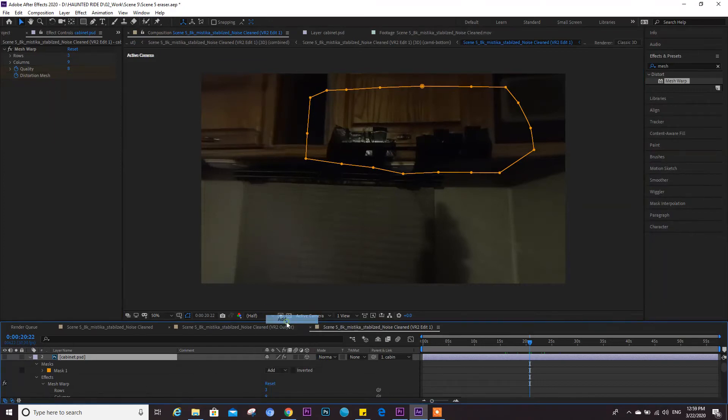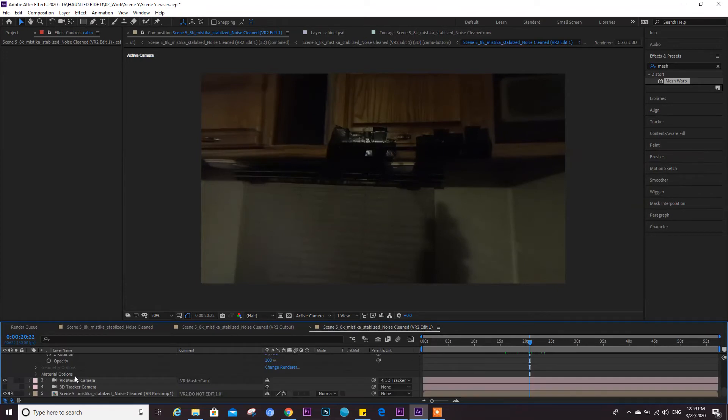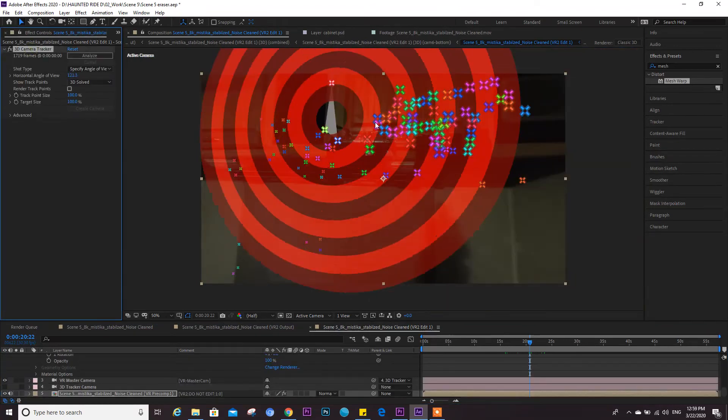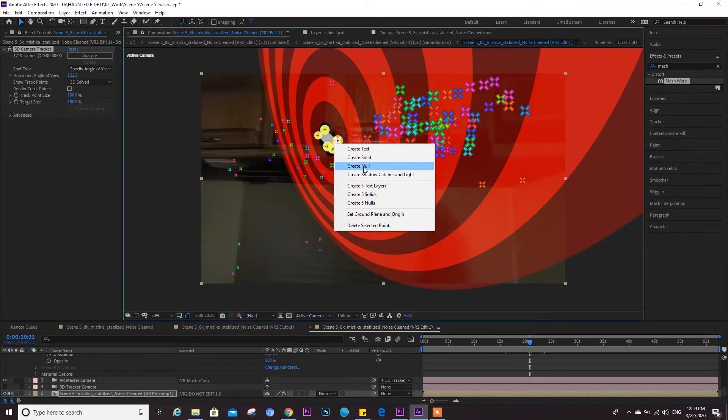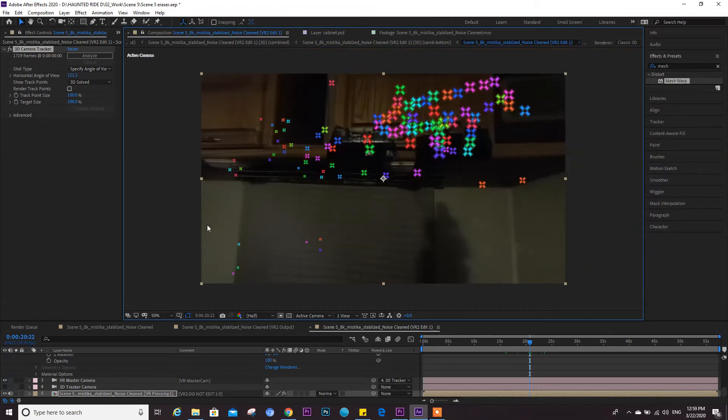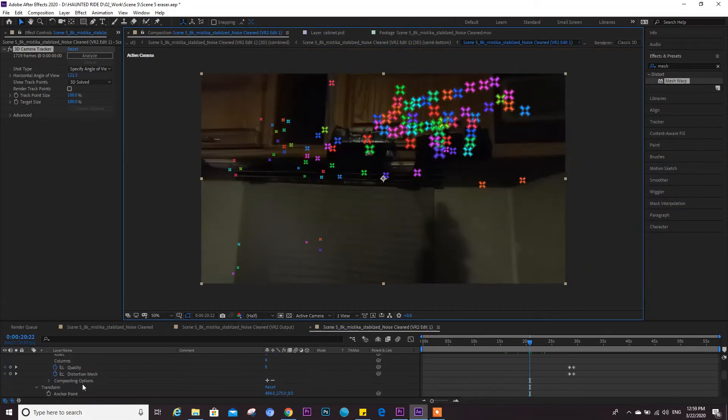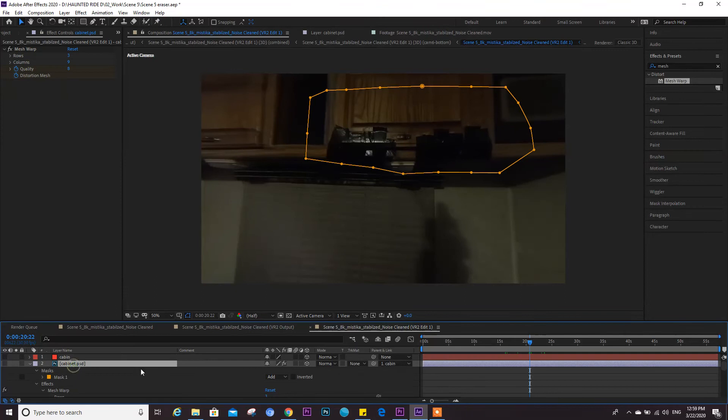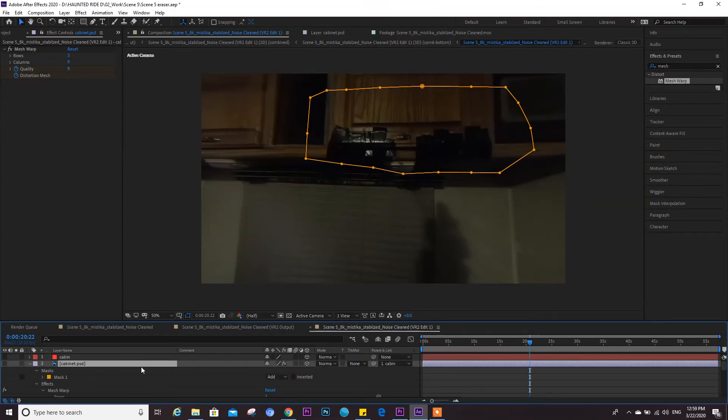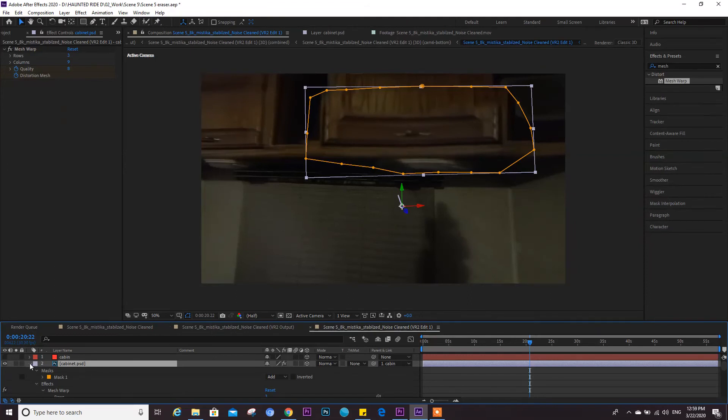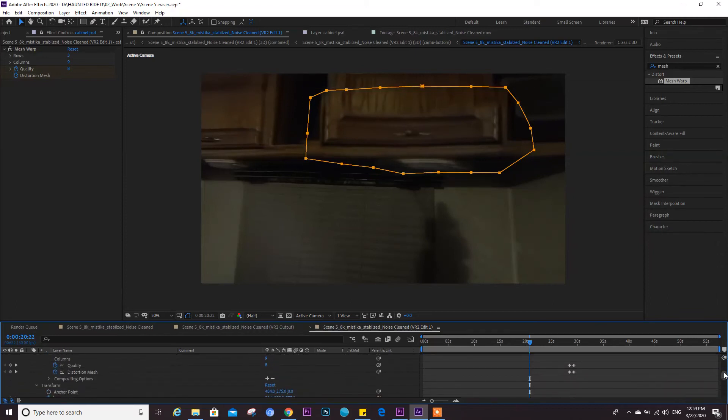And now I'm basically, I created a null object that was attached from the camera tracker, just like that, create a null. This is the null, this is the cabin, and then I attached the Photoshop file that I fixed to the null. Now if we see this, we will see that it's looking good but you do need to go frame by frame a little bit with that.